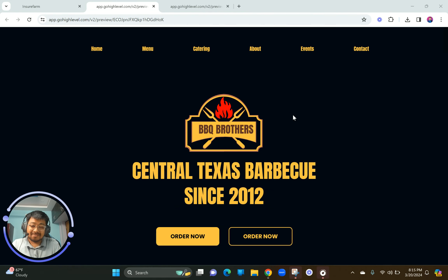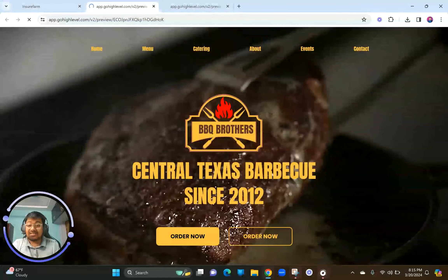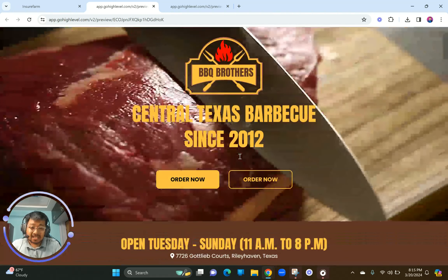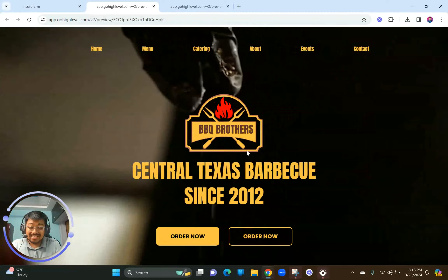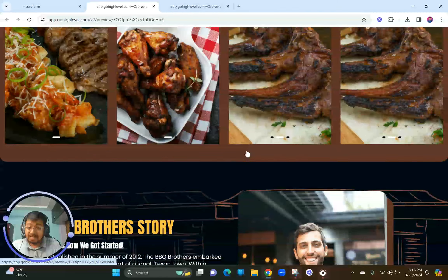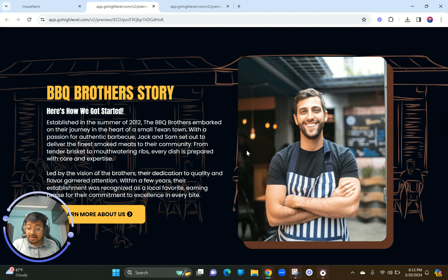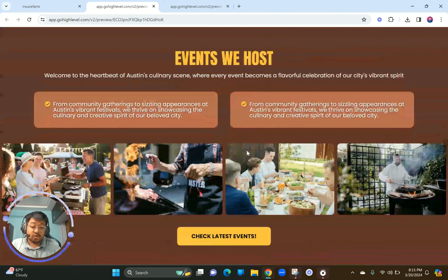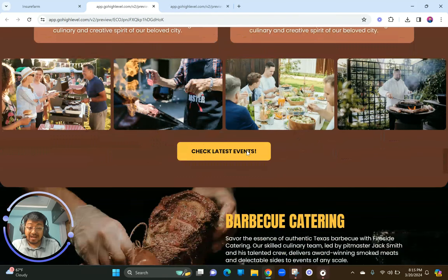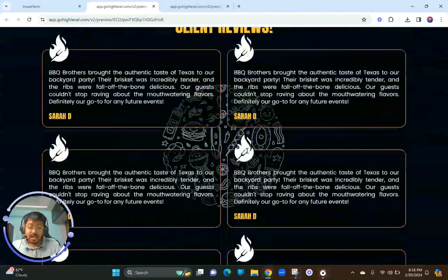Welcome to Part 2 of the free website design course, where I show you how to design a stunning restaurant website from scratch in Go High Level. In the last video, we saw how to create this stunning homepage from scratch — how to make these sections, the customer psychology, designer psychology, UX/UI principles, and how to use the builder in the most efficient way possible.